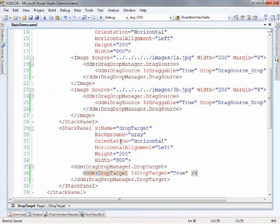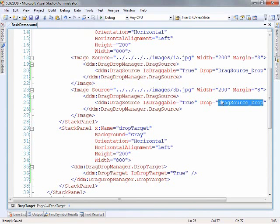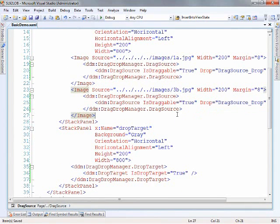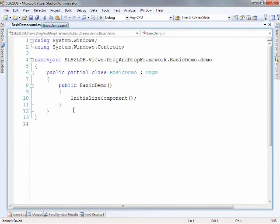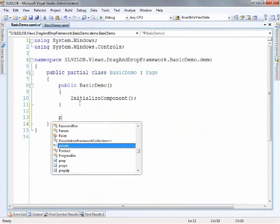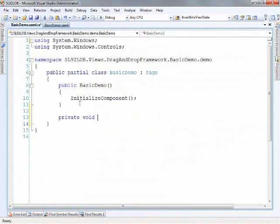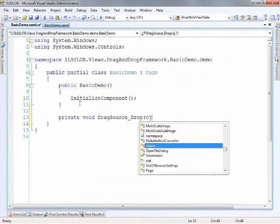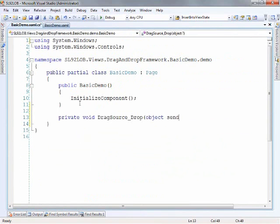So then the final thing that we need to do is implement the procedural code in order to handle our event. So we'll do private void drag source drop object sender and then we're going to use the drop event args